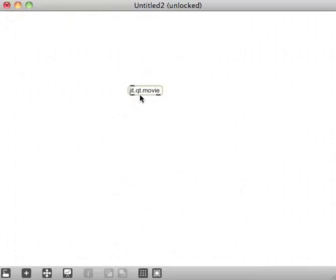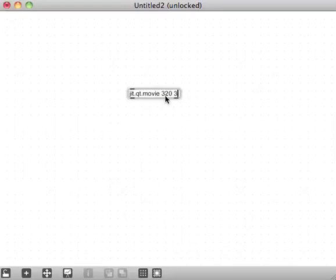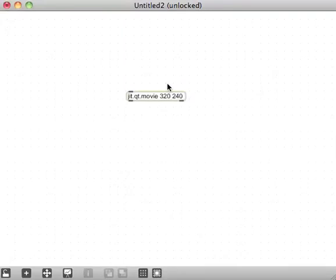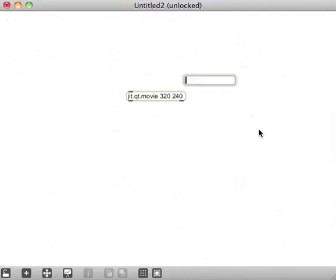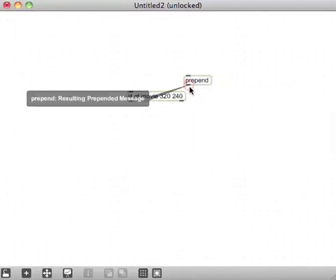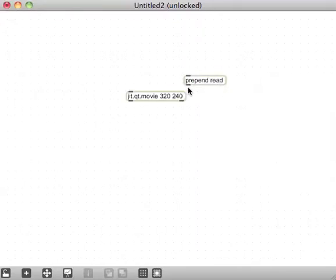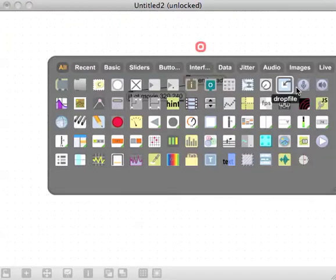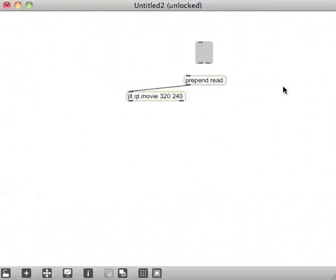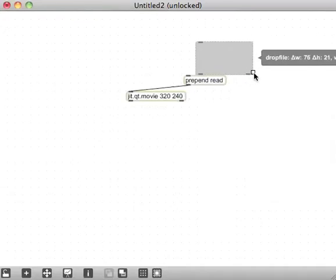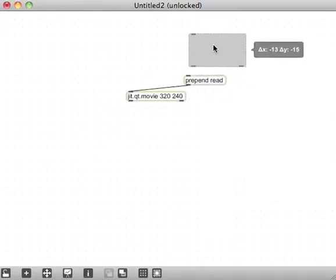I guess I can leave it at the default size, or I can give it the arguments. I think it used to be that 320x240 was the default for qt.movie. I'm going to use the same kind of deal as I did in the last couple of Patch of Days where I prepend some message to read a file into the qt.movie using the drop file, which looks like that on your palette to drop the file onto that.